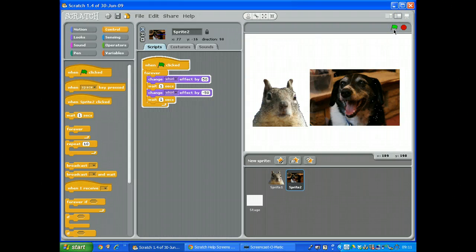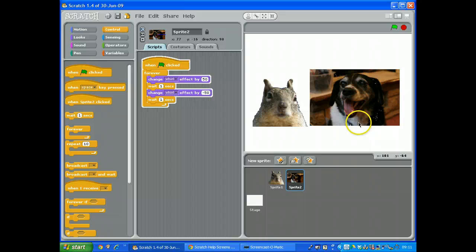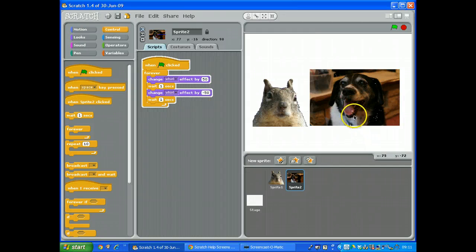Click the green flag again. So you have to decide how much you're going to distort the picture.